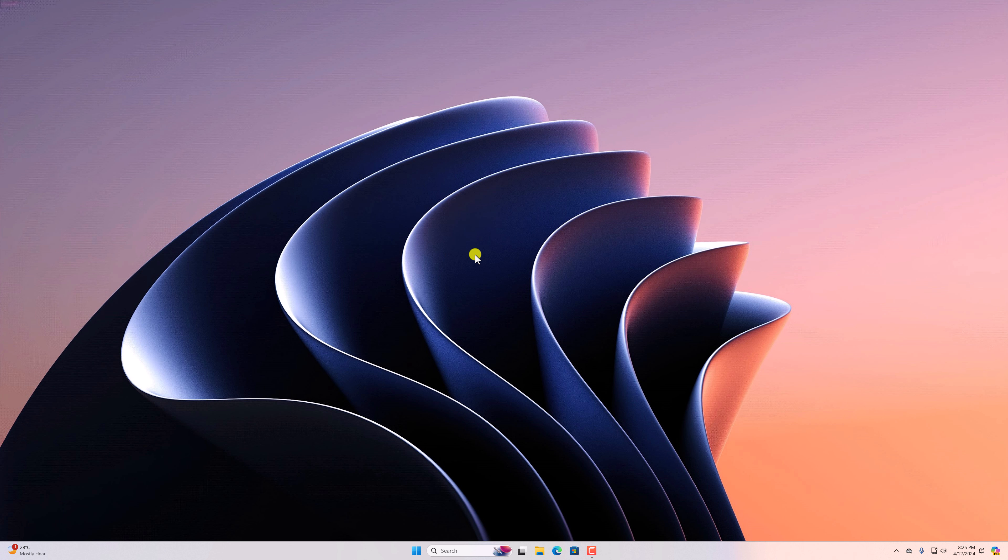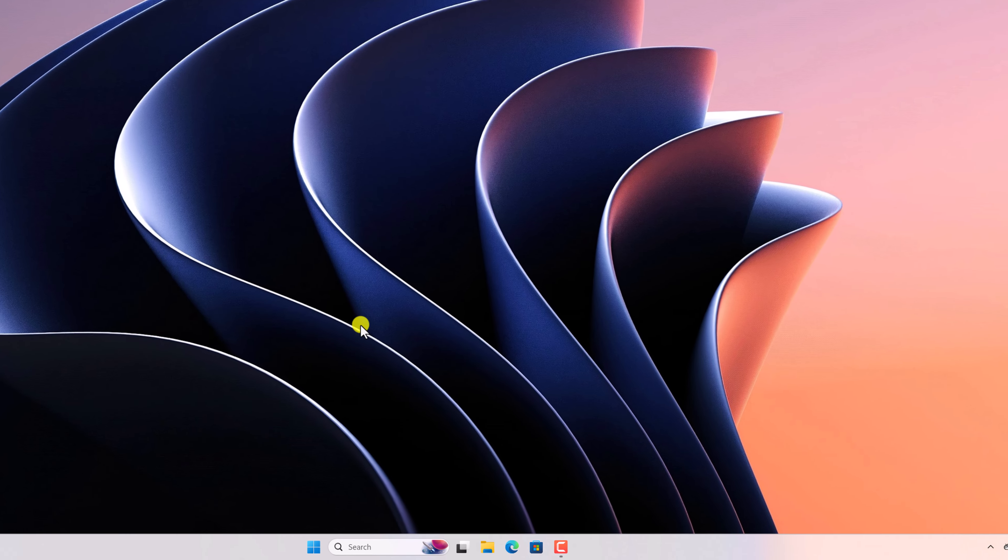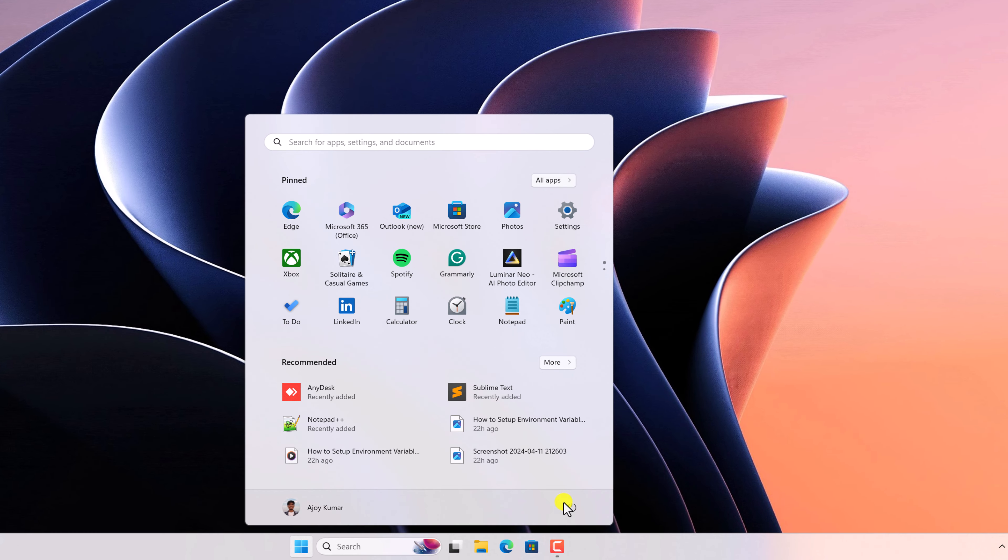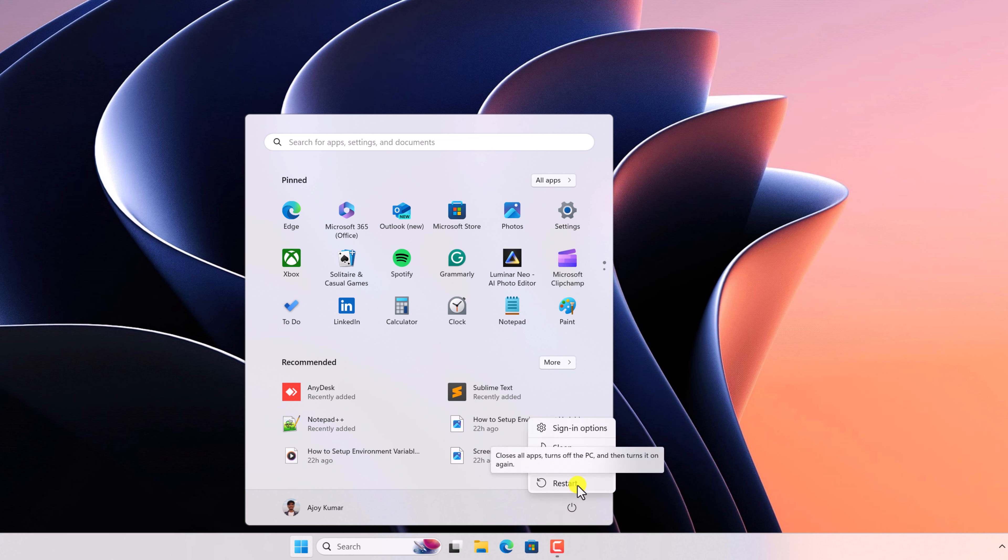The first one is by just clicking on the start button, click on the power icon, and click on the restart button.